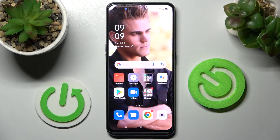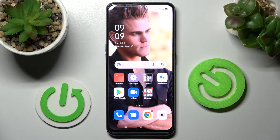Hi! In front of me is Oppo A940 5G and today I would like to show you how you can download and apply iOS launcher on this Oppo.